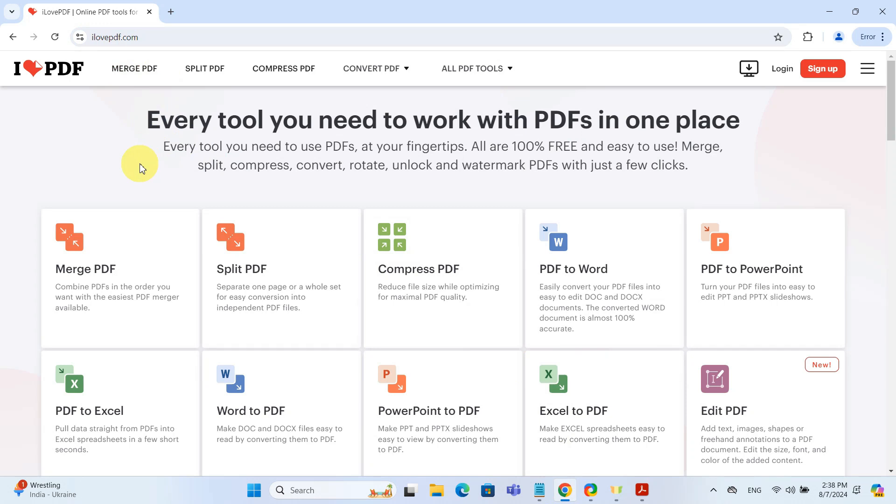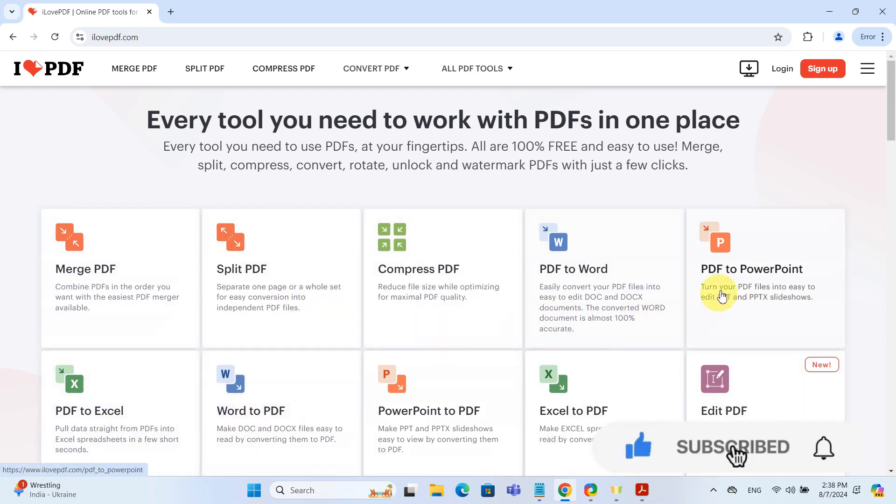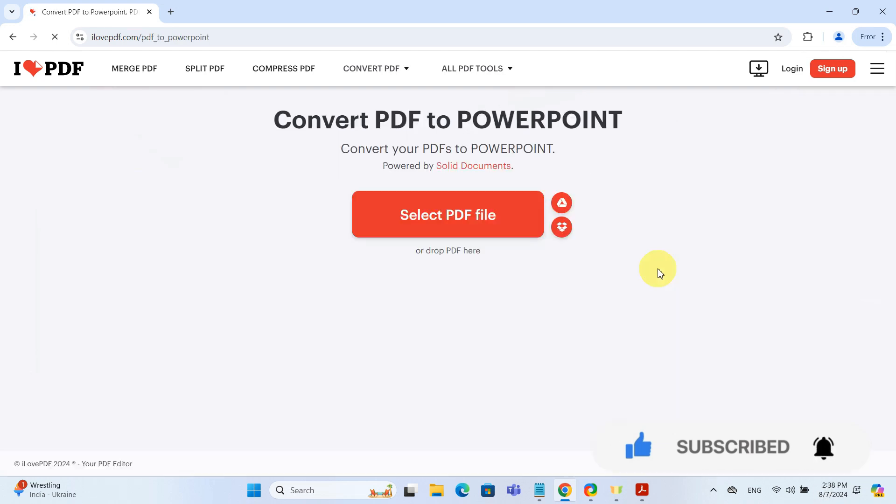On the home page, you will find various PDF tools. Today we are using PDF to PowerPoint. Click on it to get started.